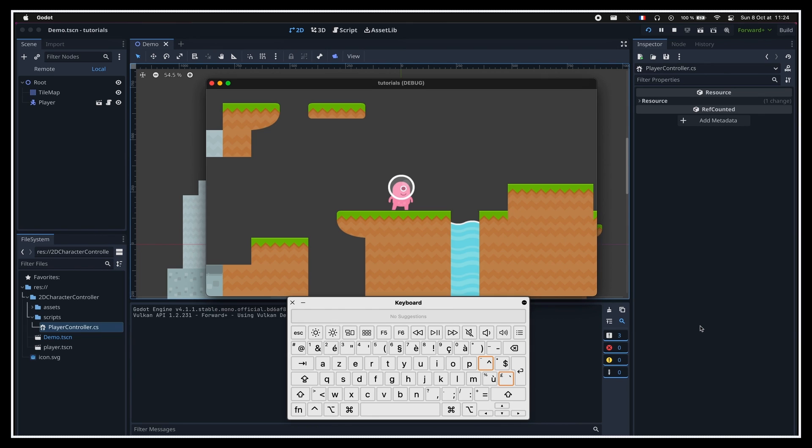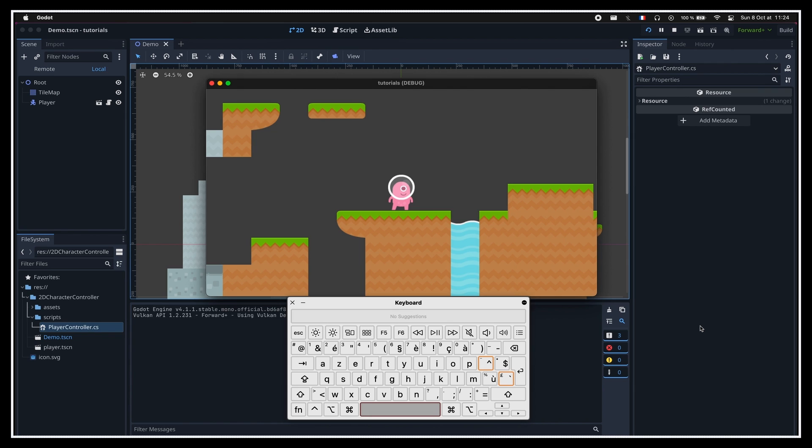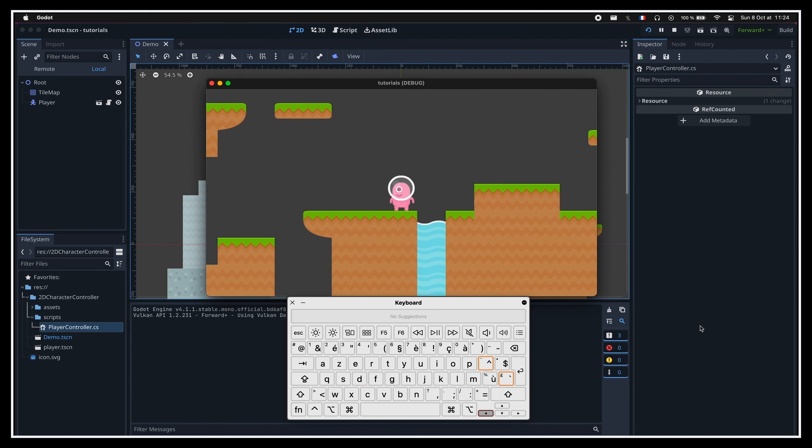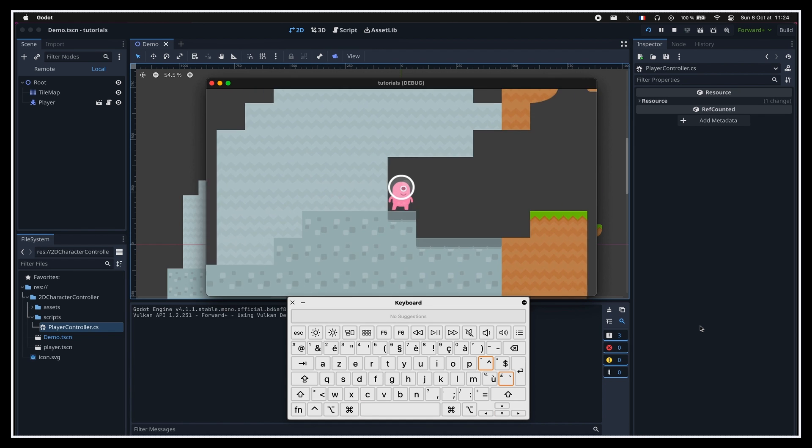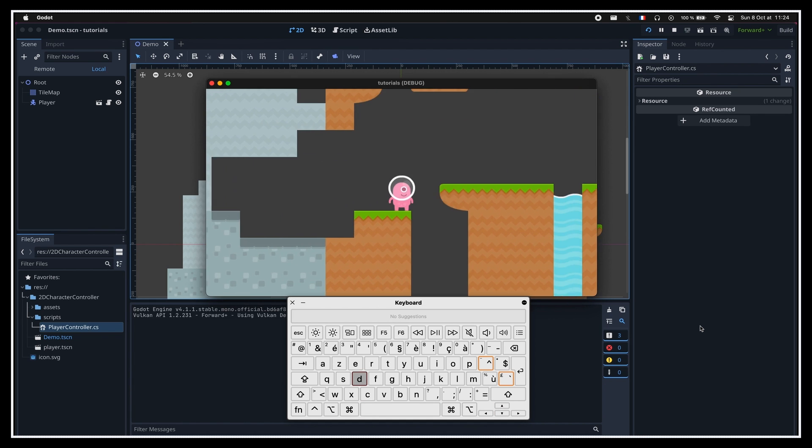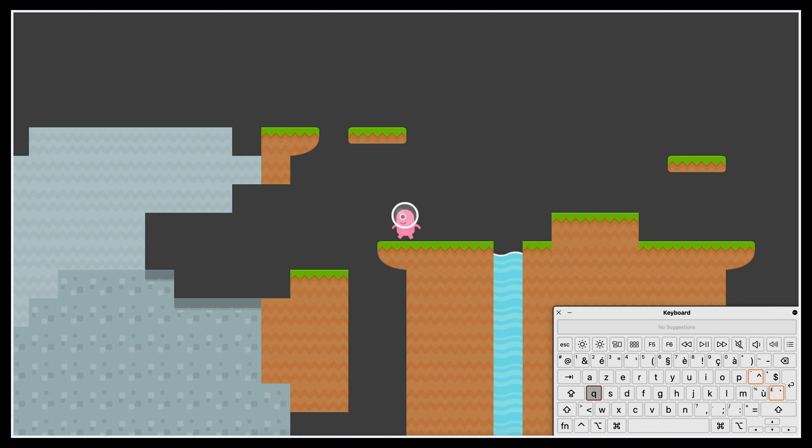Now if we run the game again, we see that when we press the jump action key for the first time, our avatar indeed jumps, but then it ignores our pressing of the key, until we release and repress it completely again.